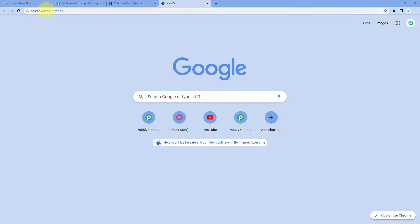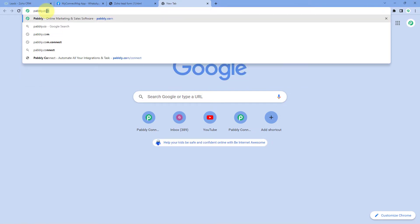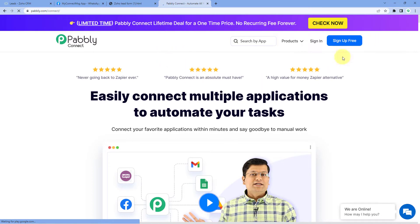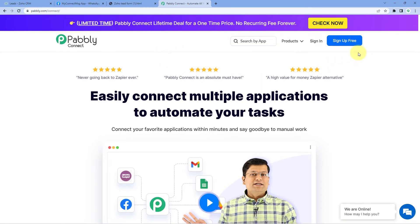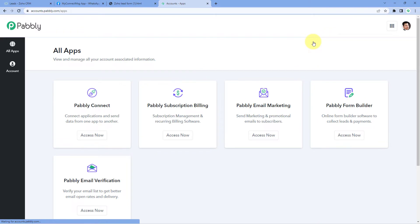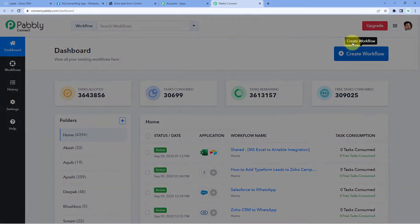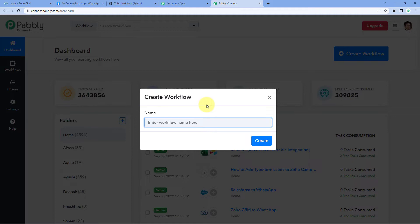First, we'll go to our browser and search for pabbly.com/connect. After reaching the landing page of Pabbly Connect, by clicking on 'Sign Up Free' you can create your free Pabbly Connect account in just two minutes. Or if you already have an account, just click on 'Sign In'. I will sign into my own Pabbly Connect account, and after signing in we will reach the all apps page of Pabbly. Just click on 'Access Now' below Pabbly Connect. After clicking on 'Access Now', we reach the Pabbly Connect dashboard. Just click on 'Create Workflow' and give this workflow a name — for example, 'Zoho CRM to WhatsApp' — and click on 'Create'.